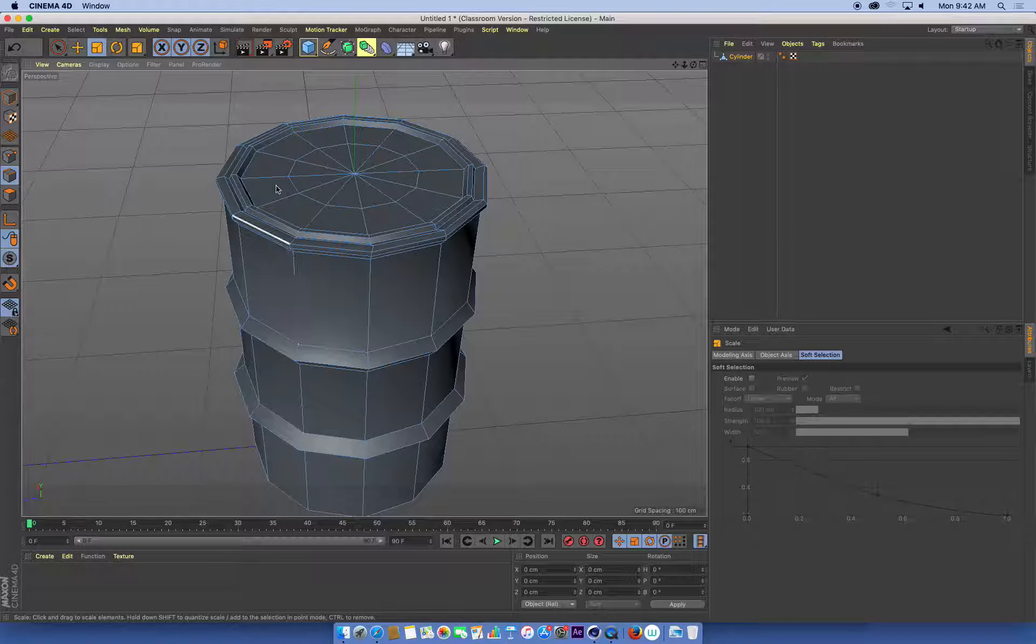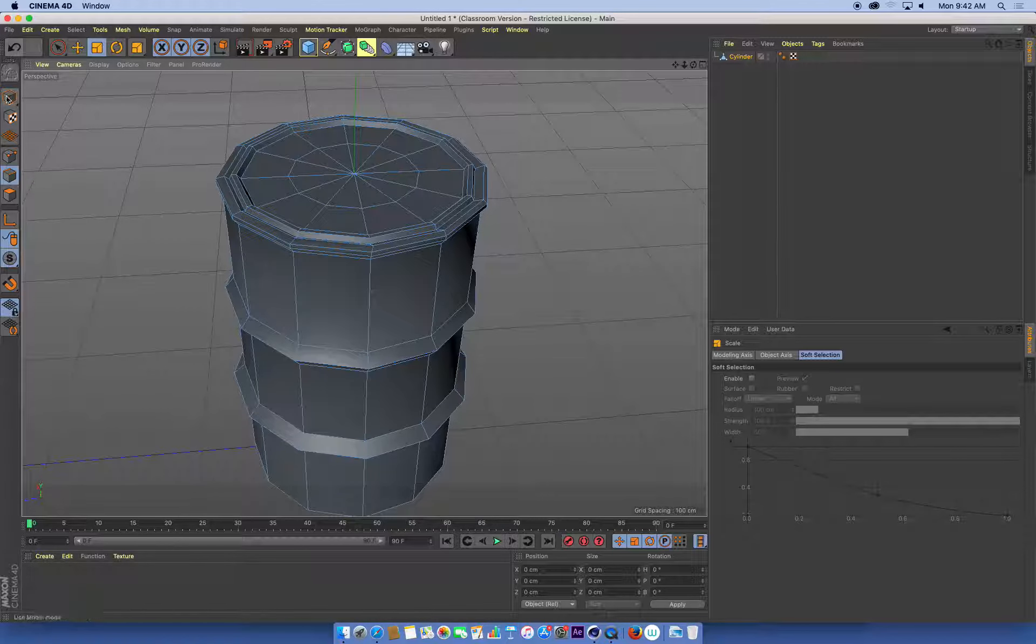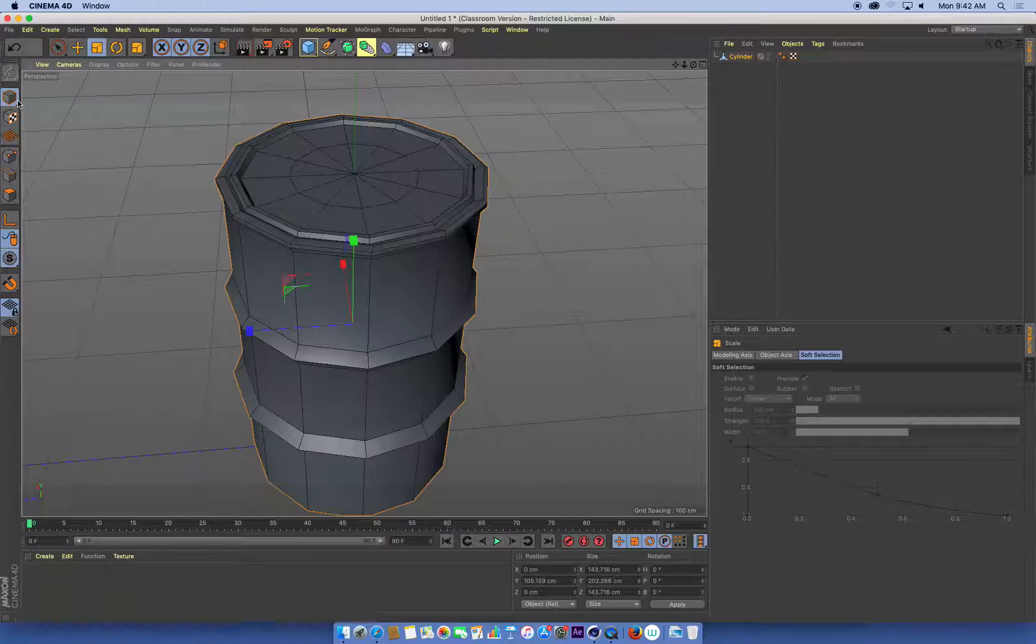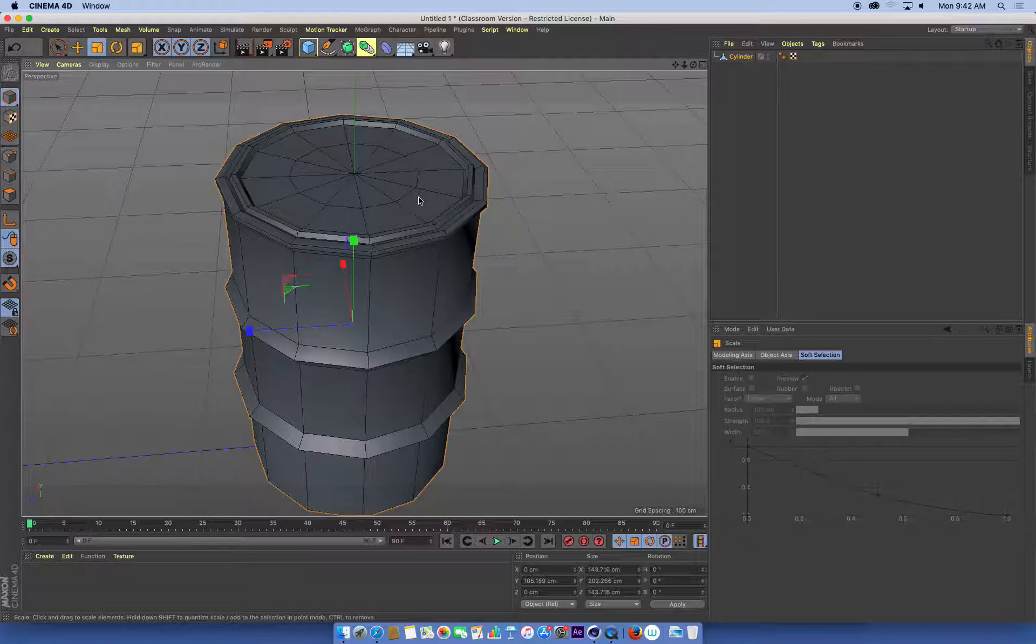Now that I've finished my polygon modelling with this barrel, I'm going to go back into model mode. Once you've finished, always go back into model mode, which means we're just dealing with objects as a whole now.